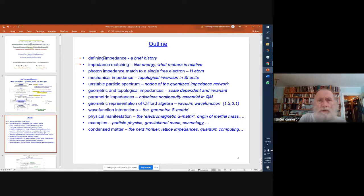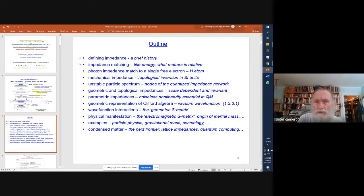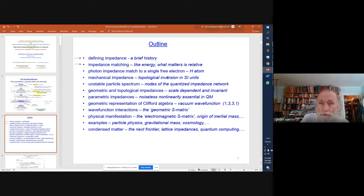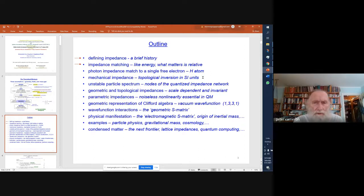The outline: we're going to define impedance, give a brief history, and look at impedance matching. What matters in physics isn't the impedances themselves, but whether they're matched — they have to be matched for energy to flow. Like energy, what matters is the relative values, not their absolute values. Then we'll look at matching to a single free electron and how that relates to the hydrogen atom and mechanical impedances. There's topological inversion going on in mechanical impedance, which is pretty much unexplored and has a lot of consequences.